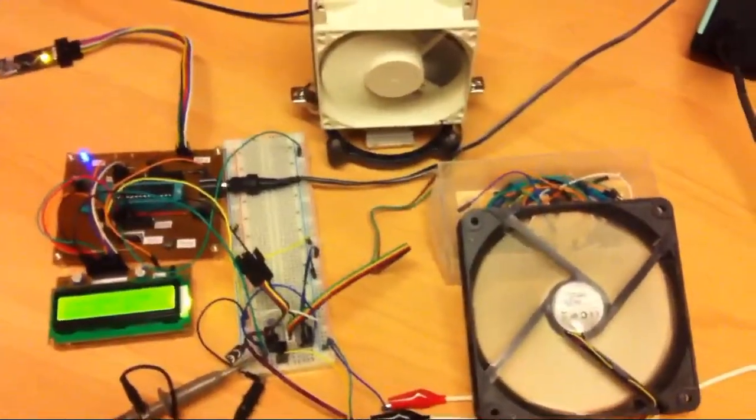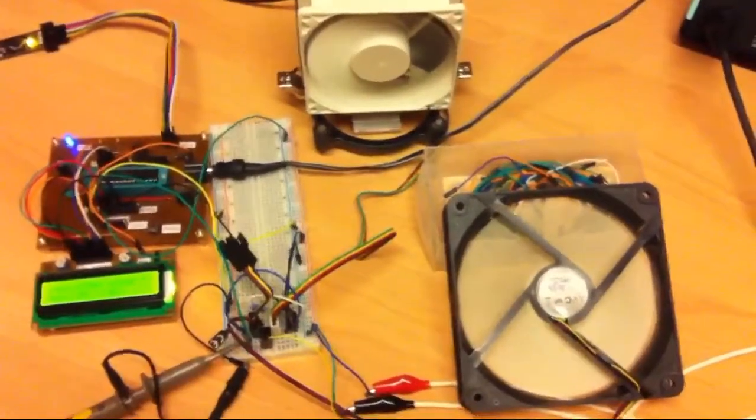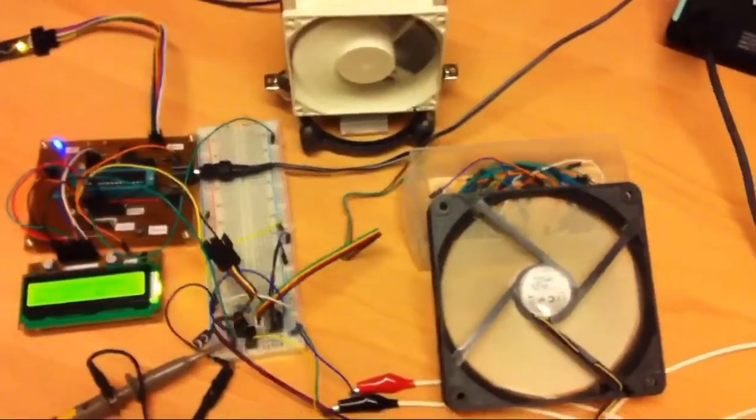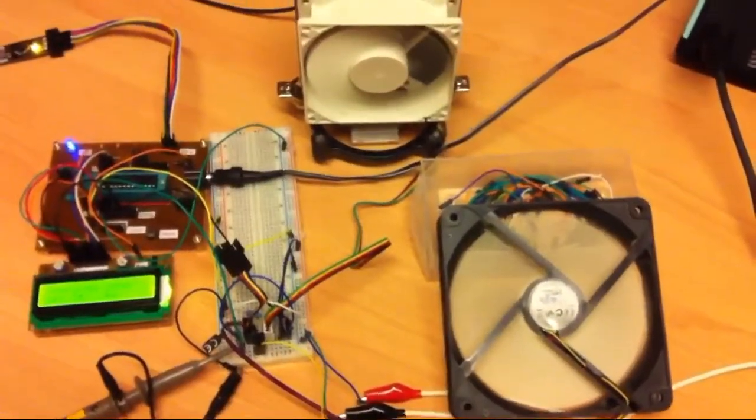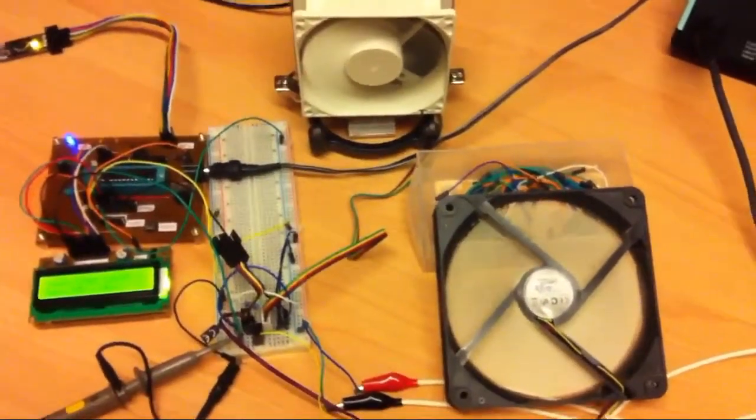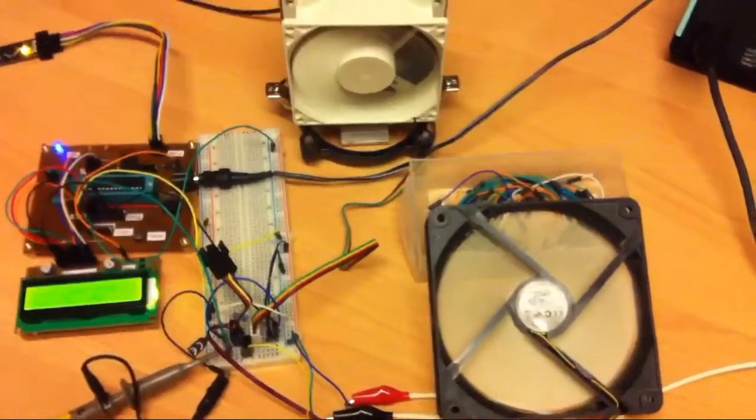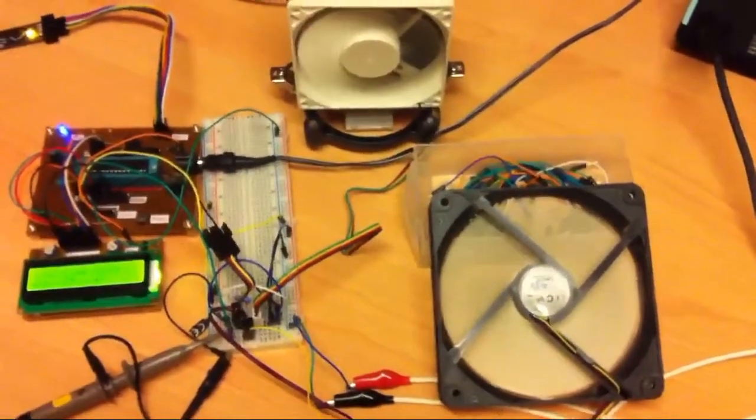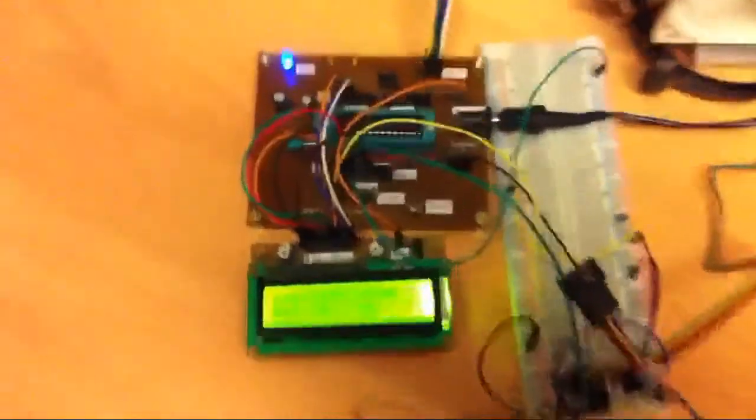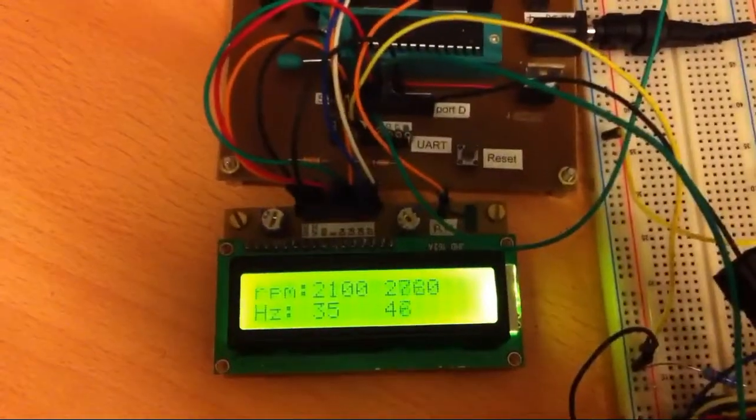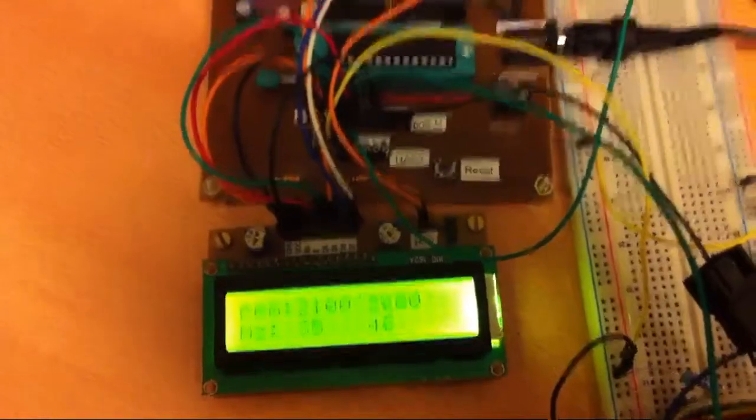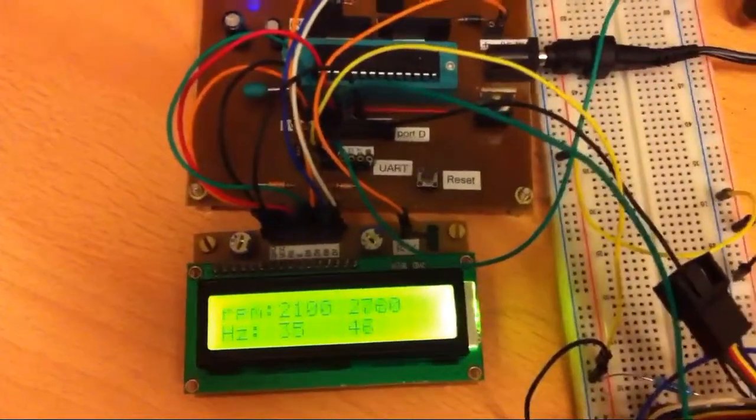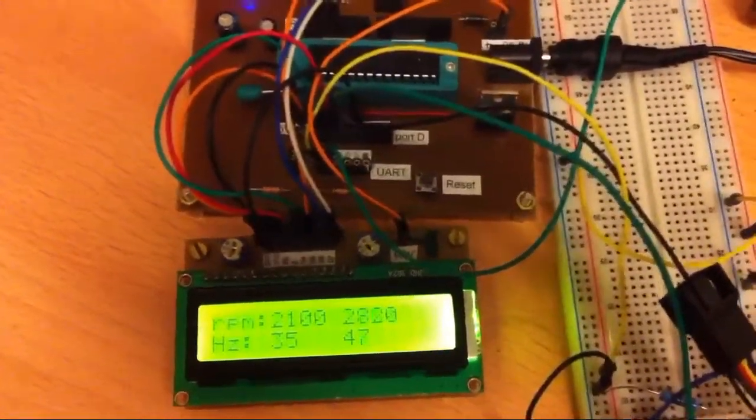The smaller fan is faster and of course the bigger fan 120 millimeters diameter is slower because of, I guess, friction of bearings and the air and everything. He measures simultaneously both speeds and shows here on display.